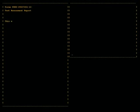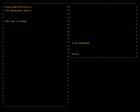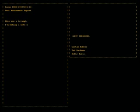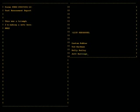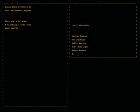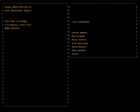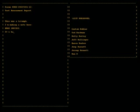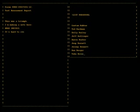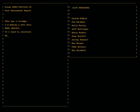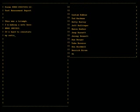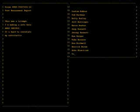This was a triumph. I'm making a note here: huge success. It's hard to overstate my satisfaction.